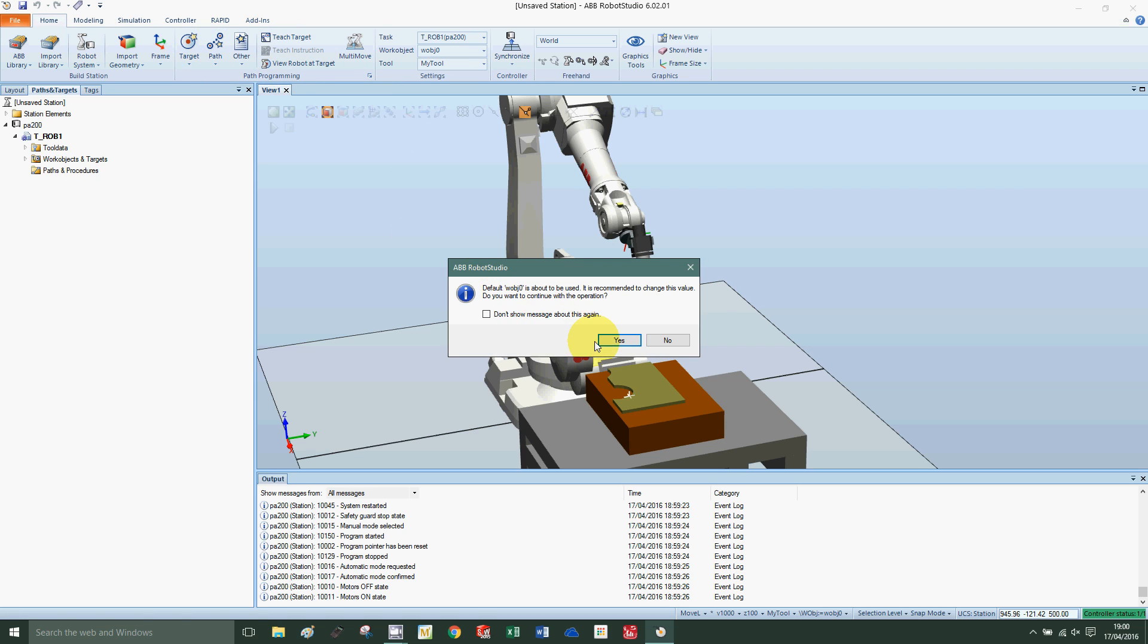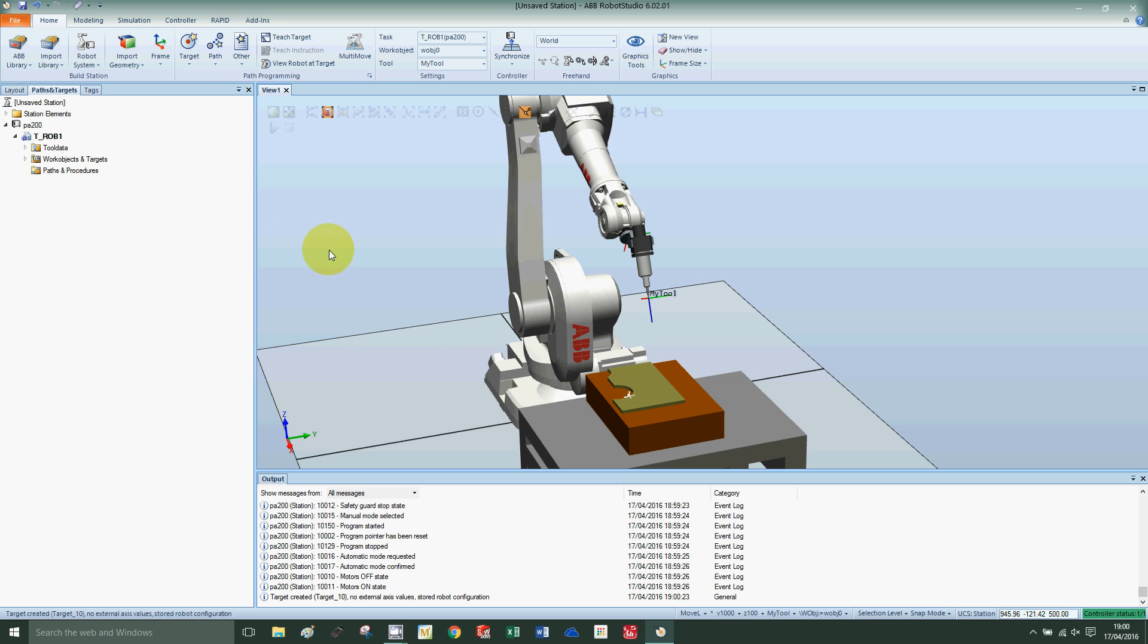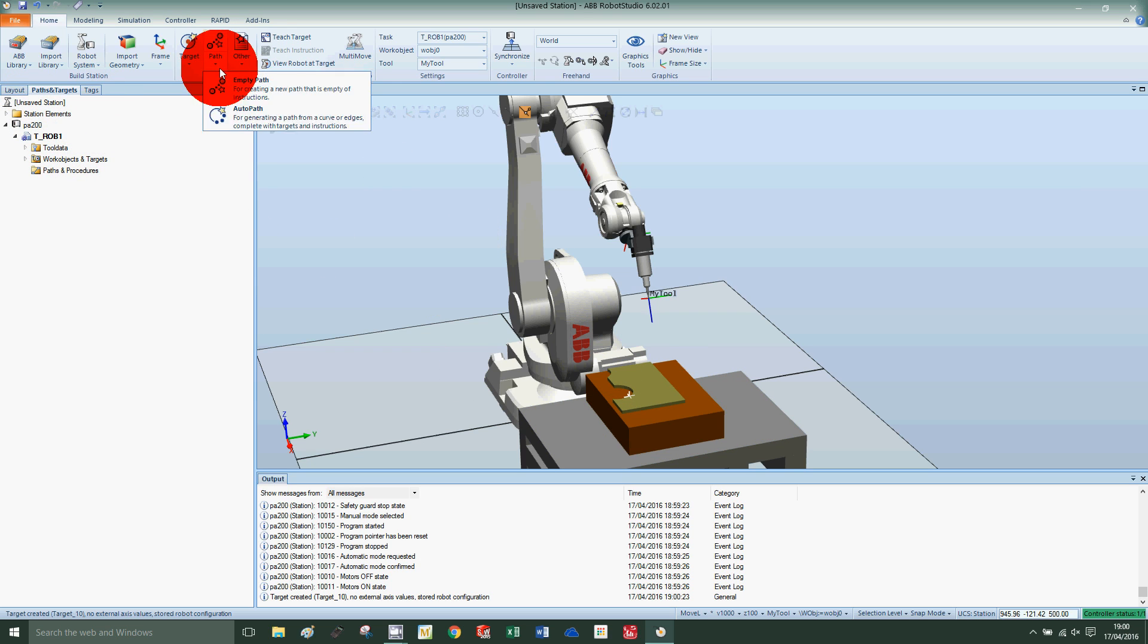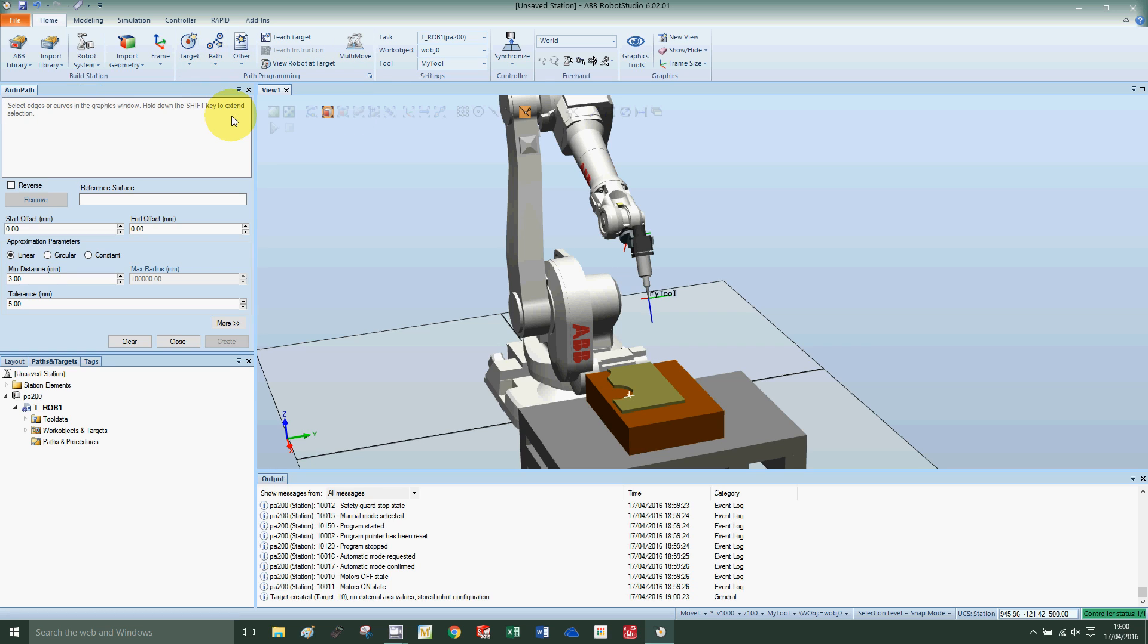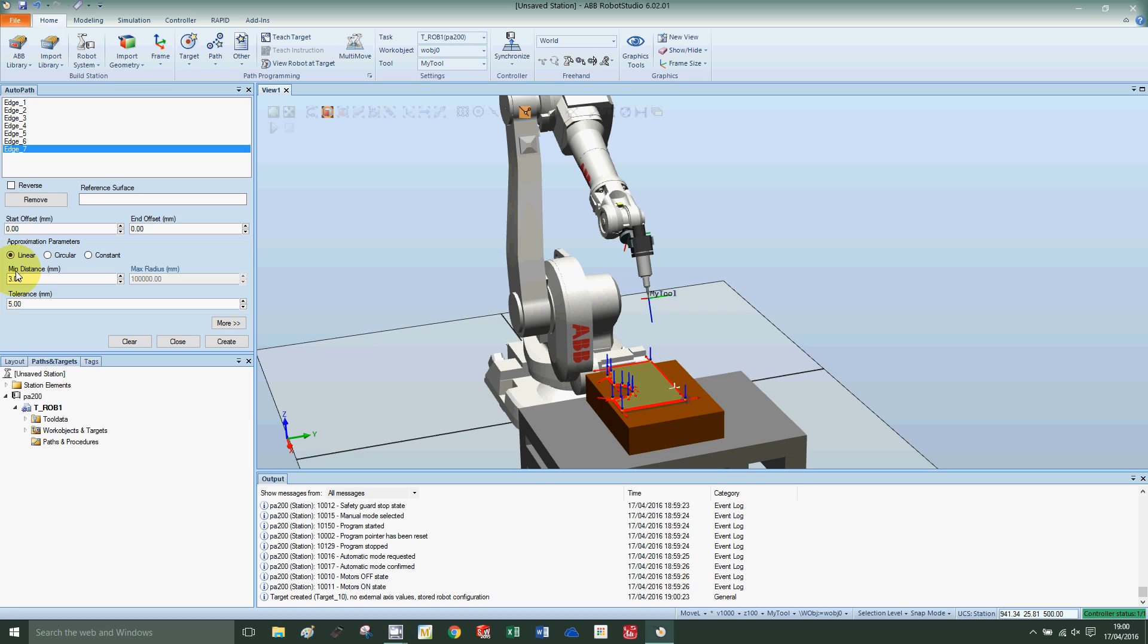Now we're ready to create the path. Pull down path, press auto path, shift on the keyboard, select the top of the object. Because there's some curvature on this object, I'm going to press the circle path.